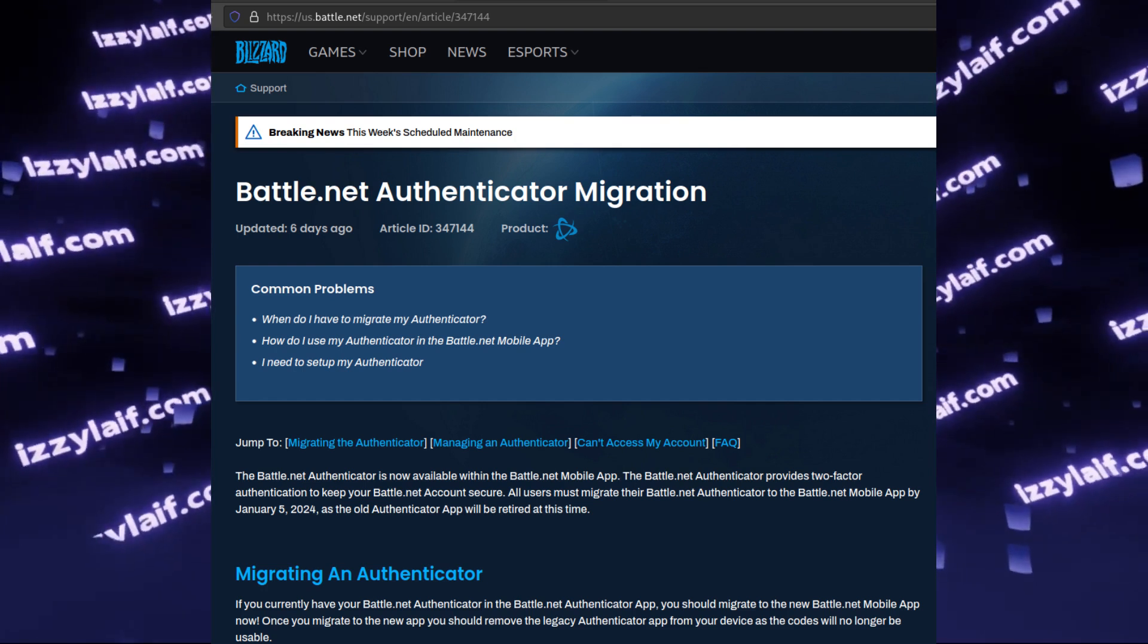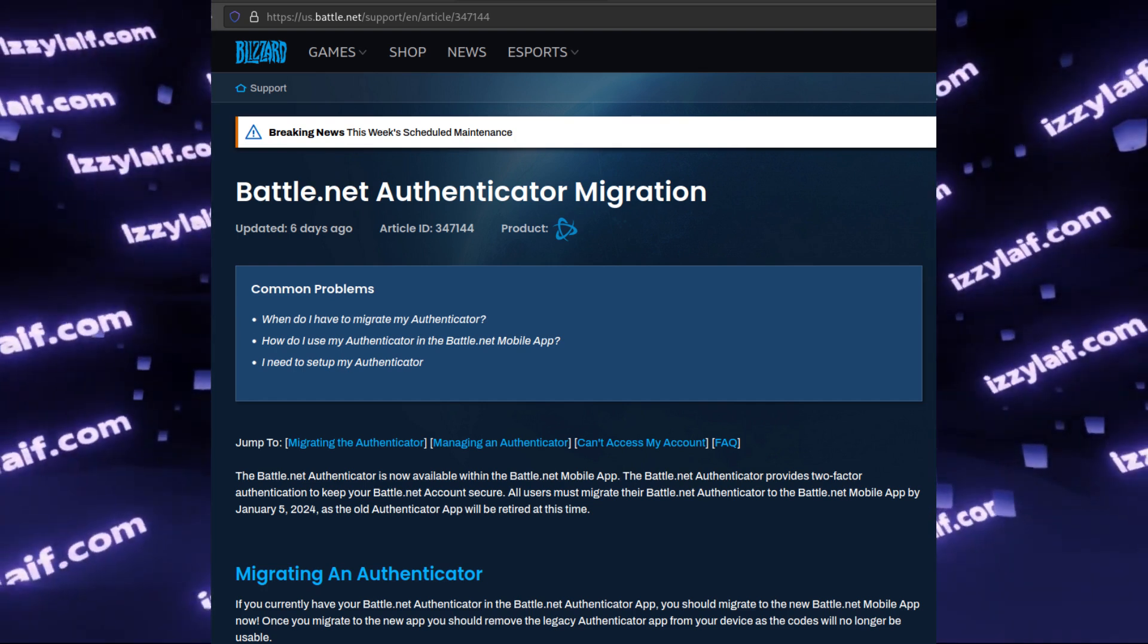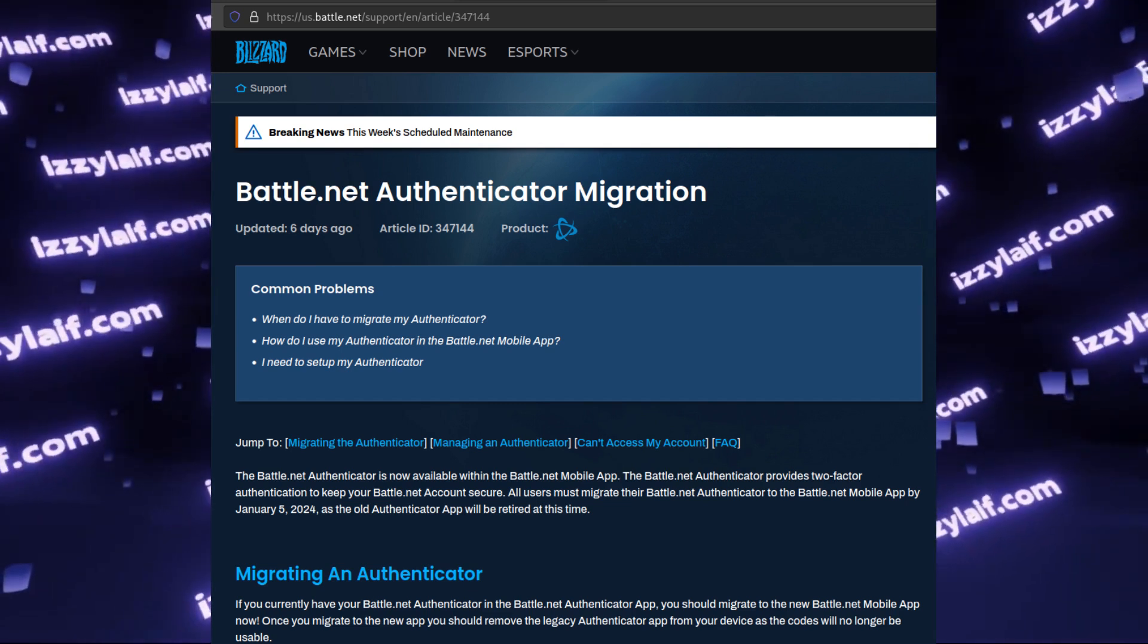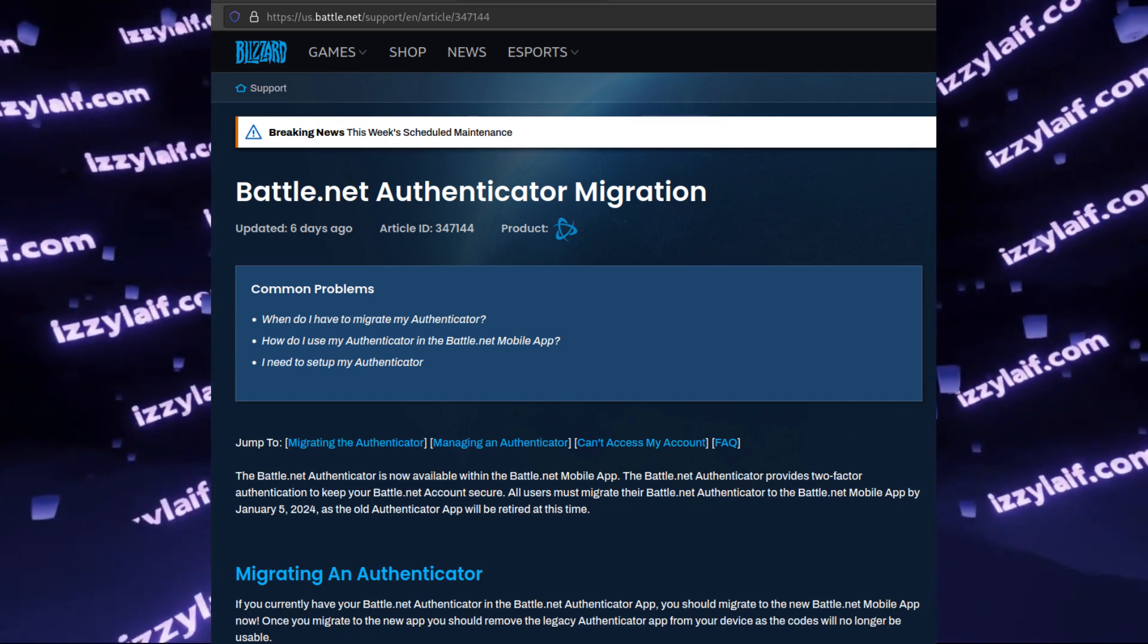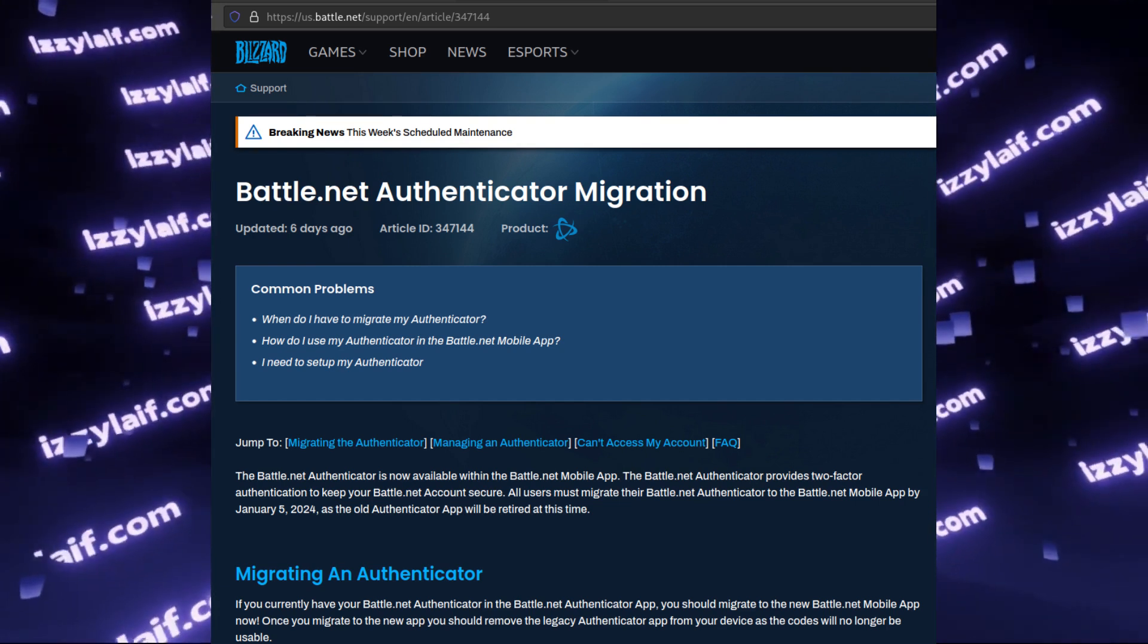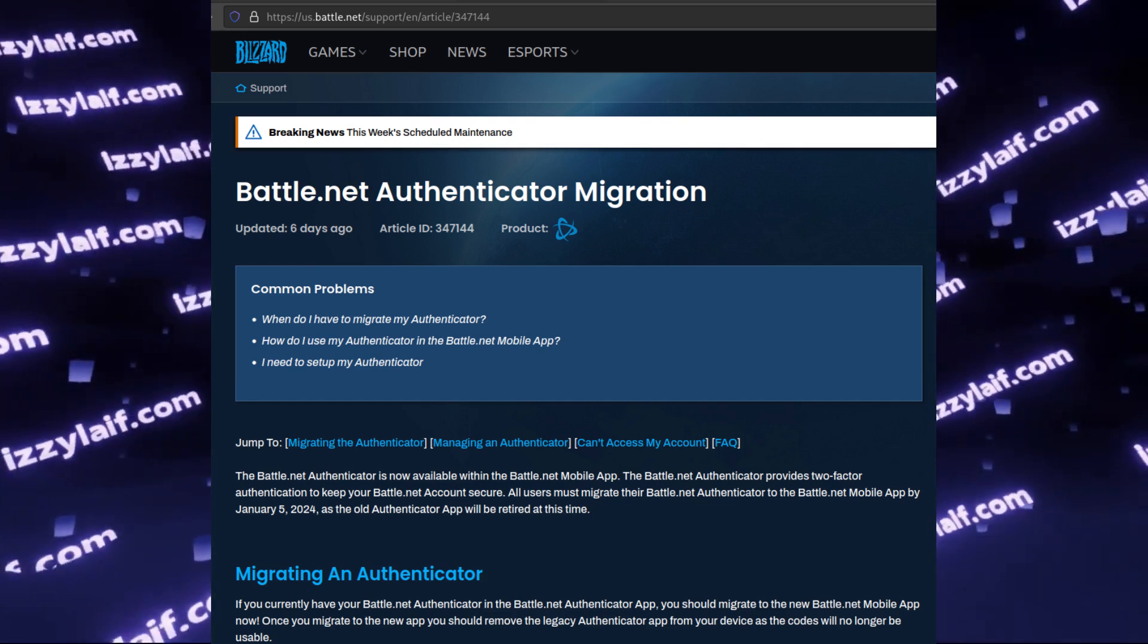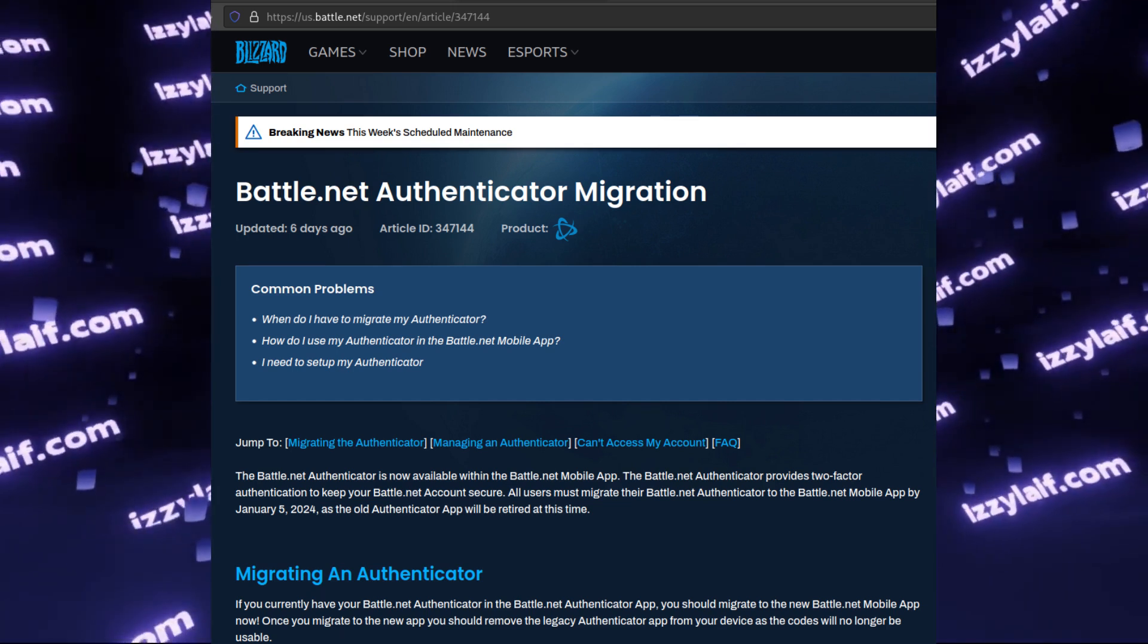And actually to a certain extent, using a separate device which is a smartphone for authentication on another device such as a computer may be beneficial for this category of users. When their PC becomes compromised and their account stolen because they were lured by free skins on some shady website, at least their authenticator will not be compromised since it's on a separate device.